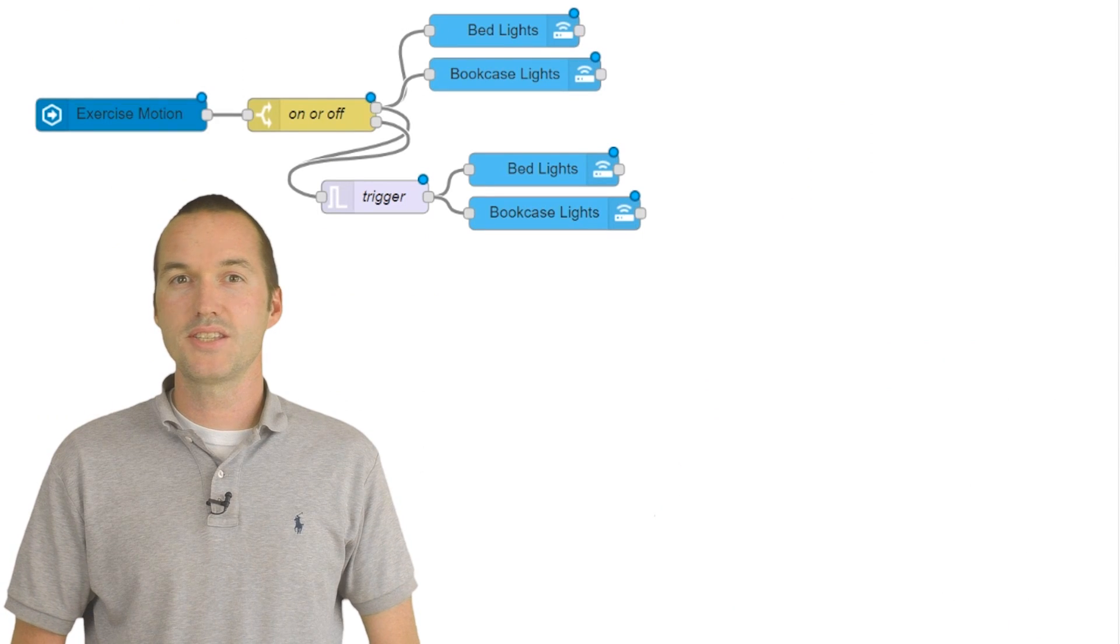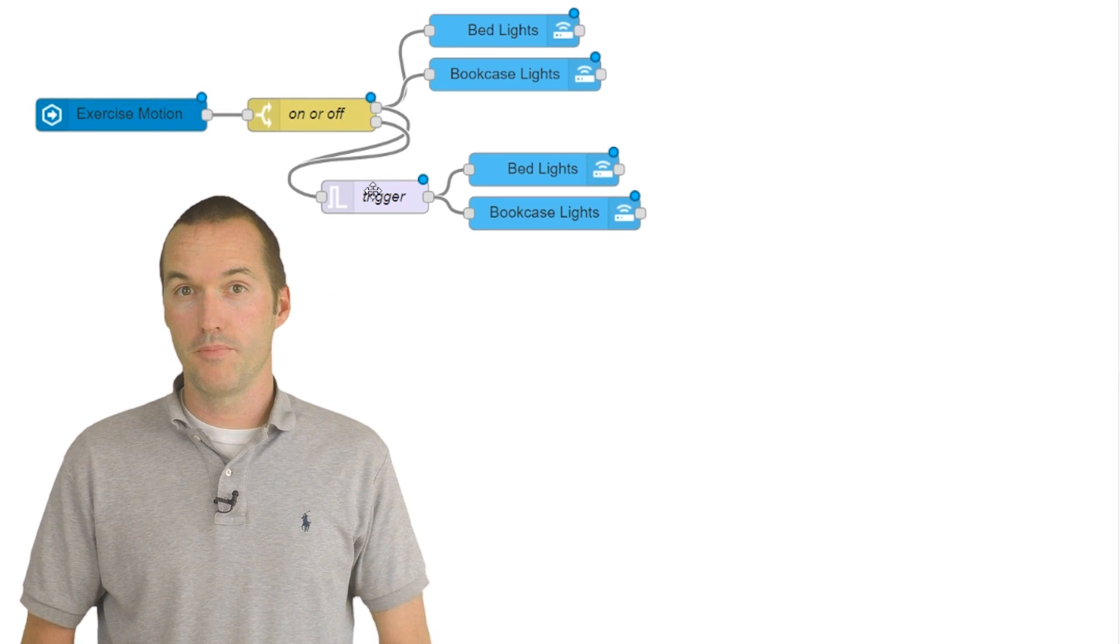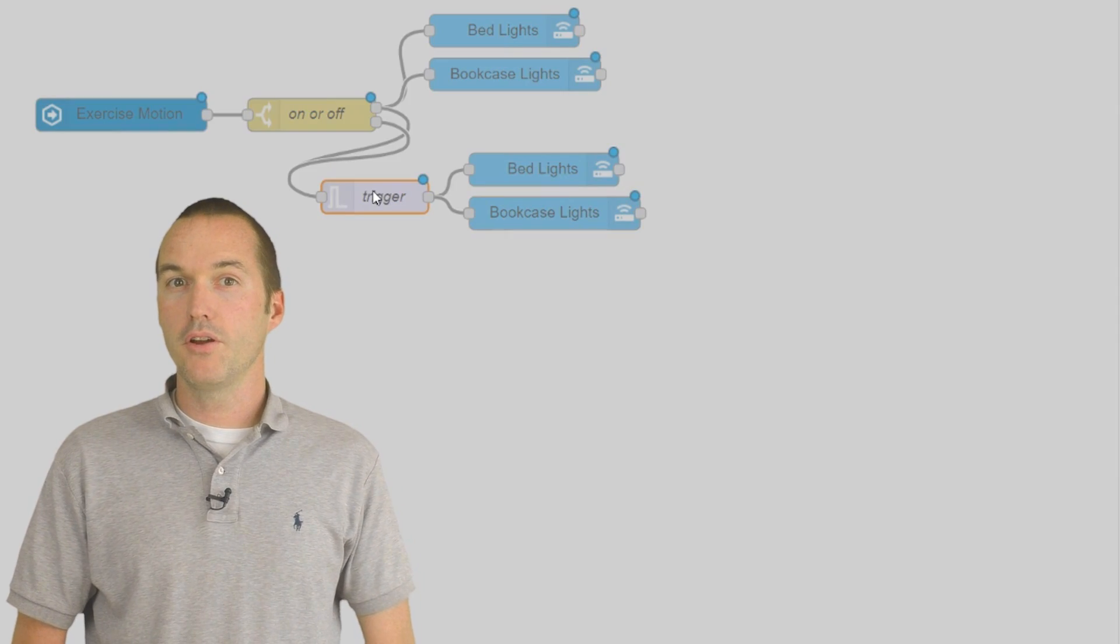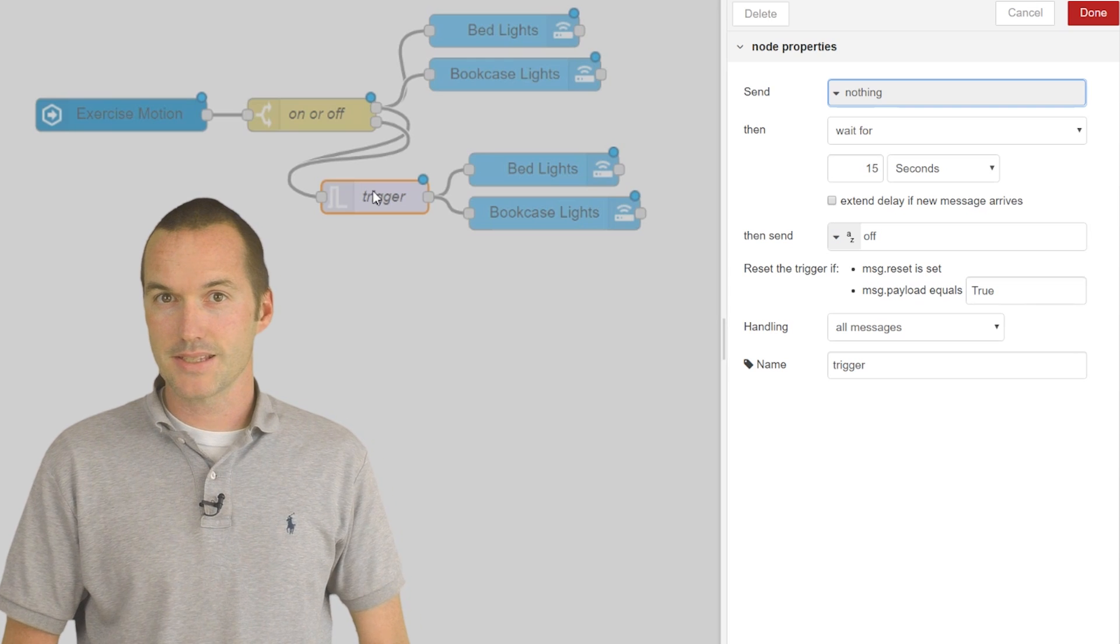To accomplish this task in Node-RED, we're going to use the Trigger node. The Trigger node has three basic settings.